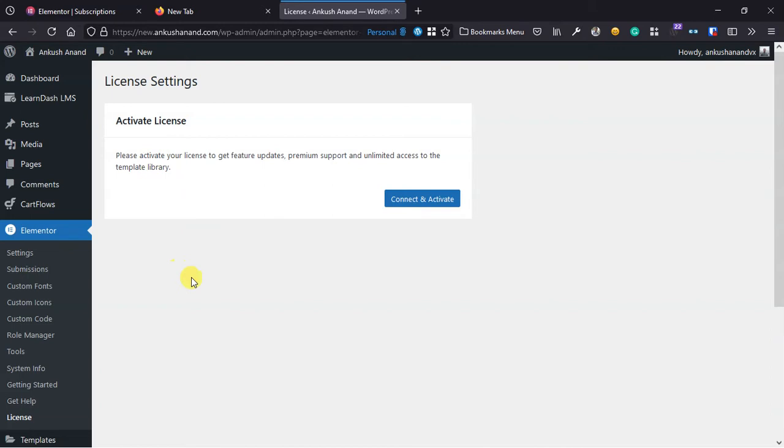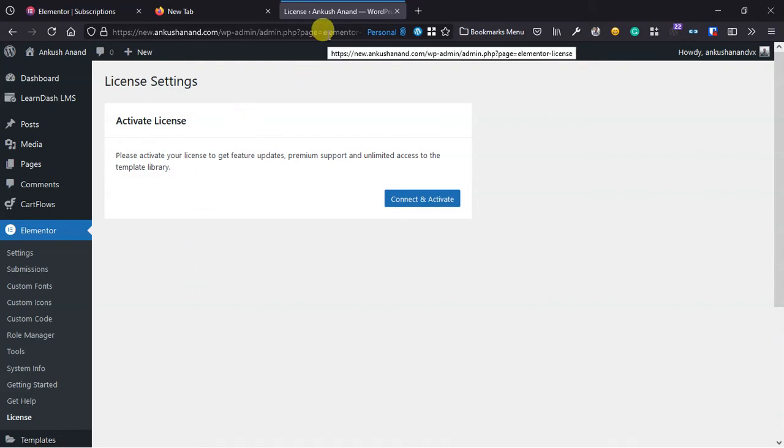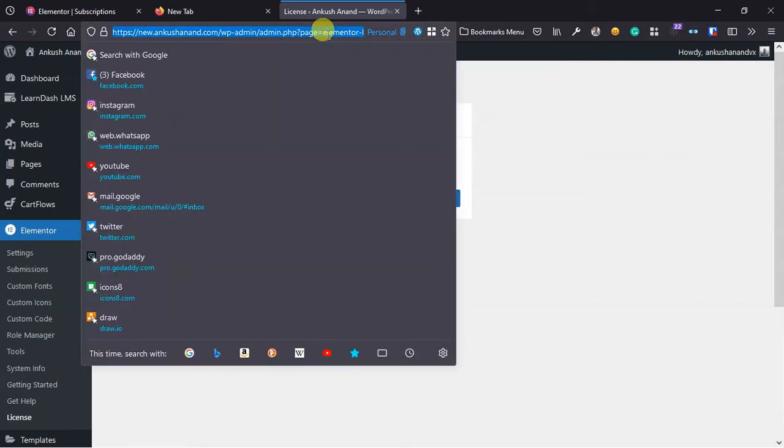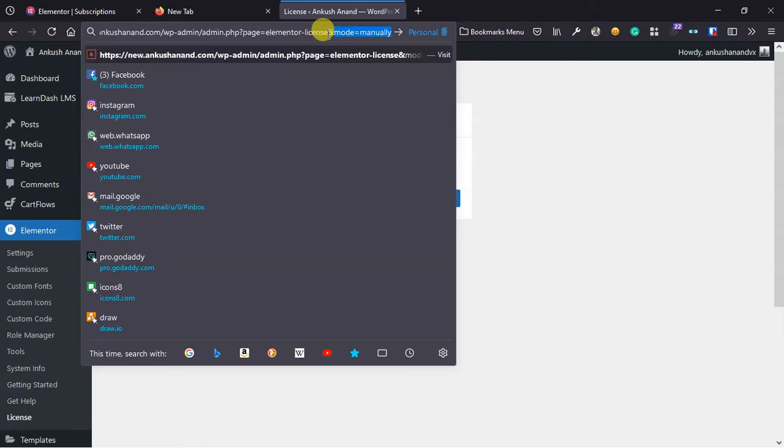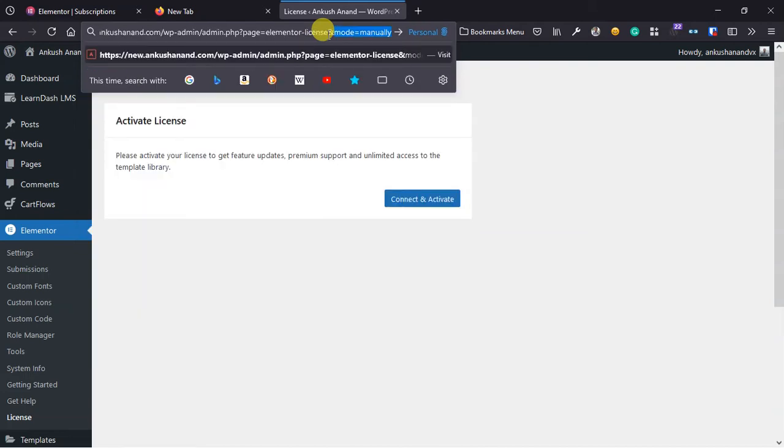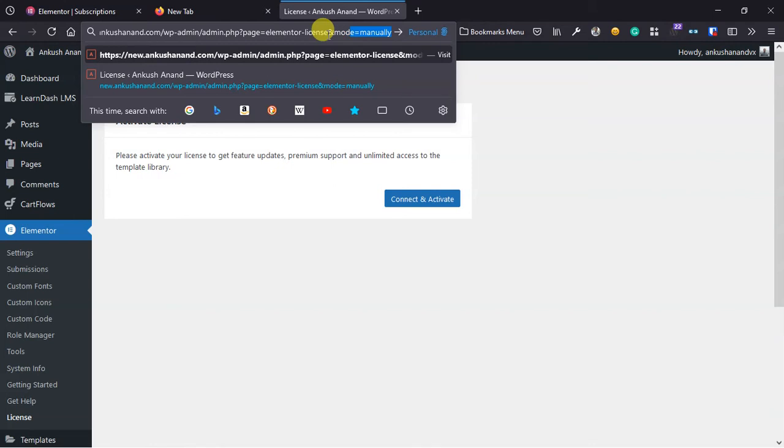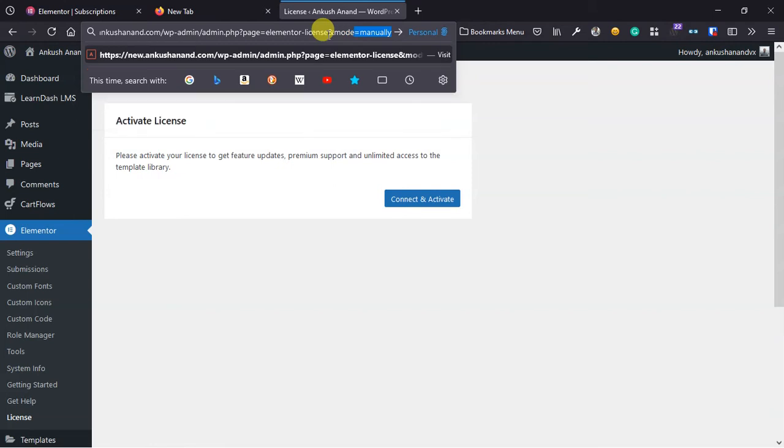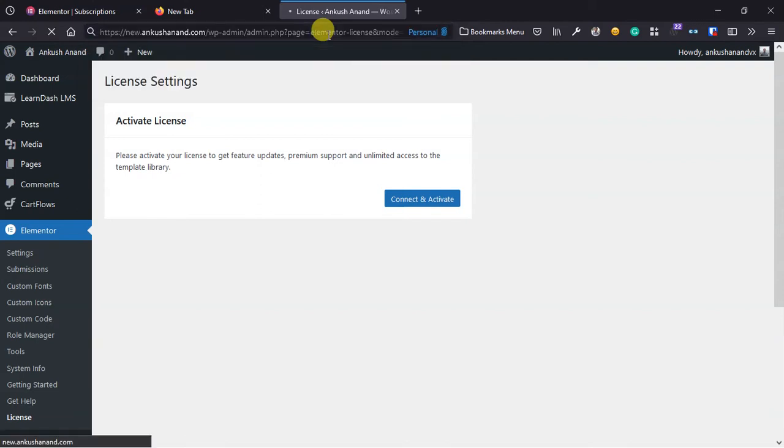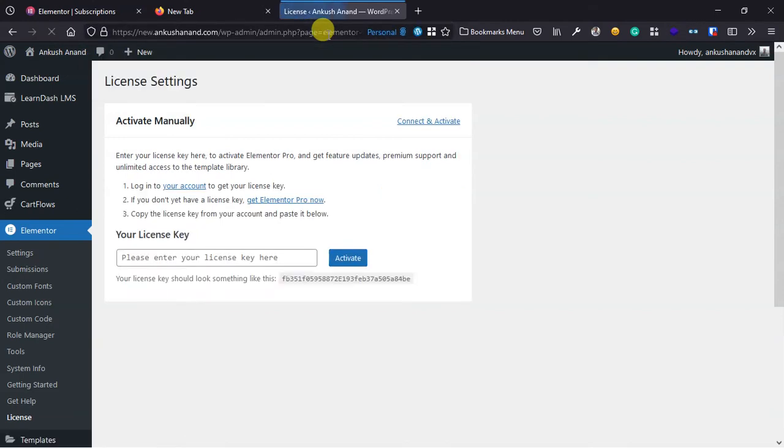For your information, earlier there was an option. That option is still there, it's just hidden from us. What you can do is go to the link and add this text in the end: &mode=manually. I will paste this text in the description as well.